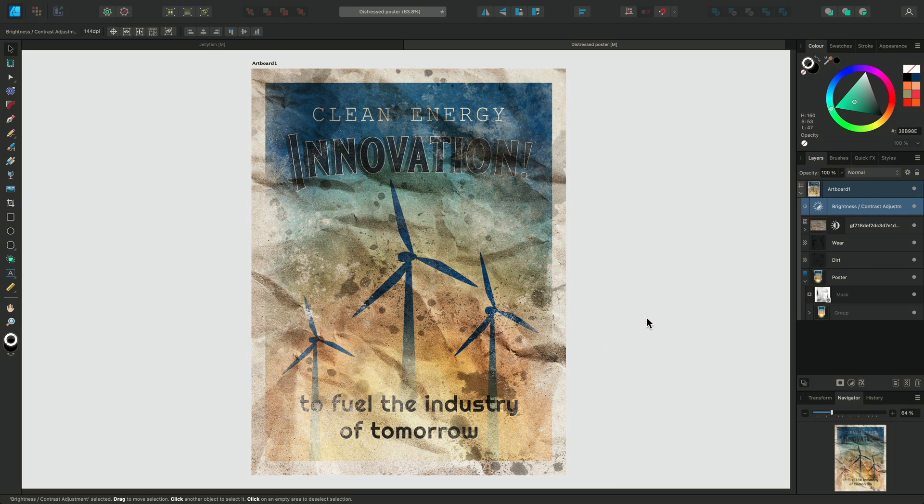So this was a look at the different blend modes offered in Affinity and how they might be used. Thanks for watching.